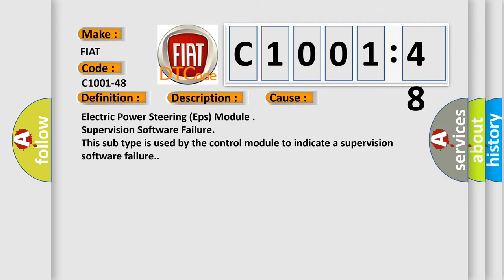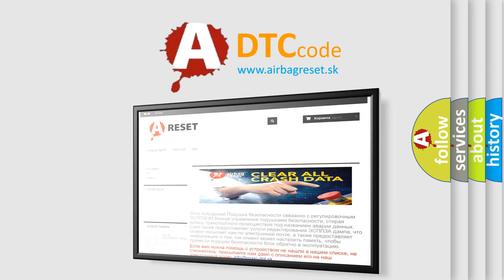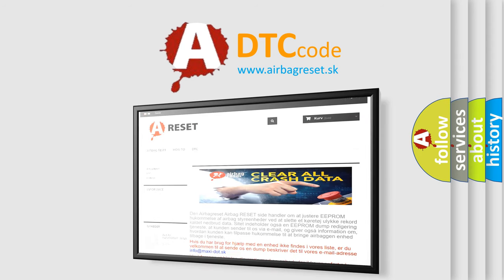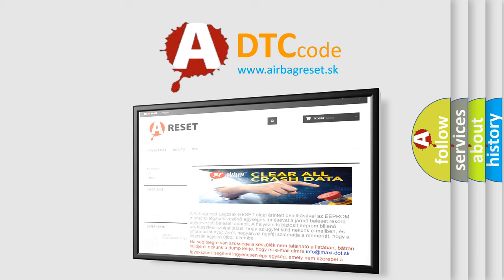The airbag reset website aims to provide information in 52 languages. Thank you for your attention and stay tuned for the next video. Bye.